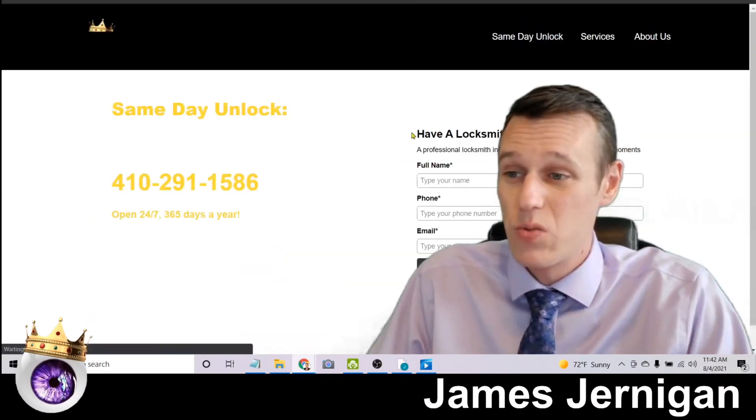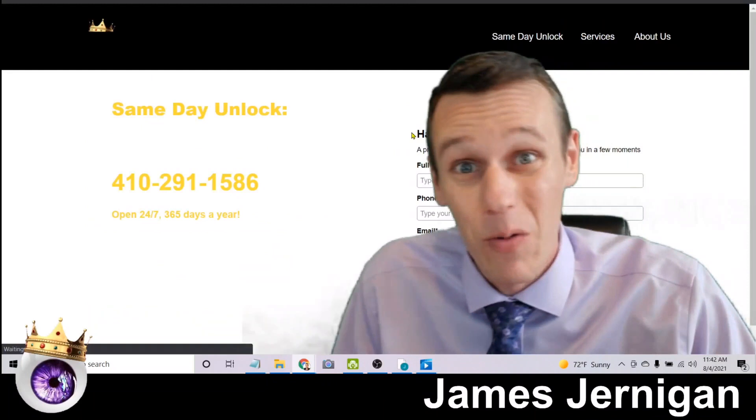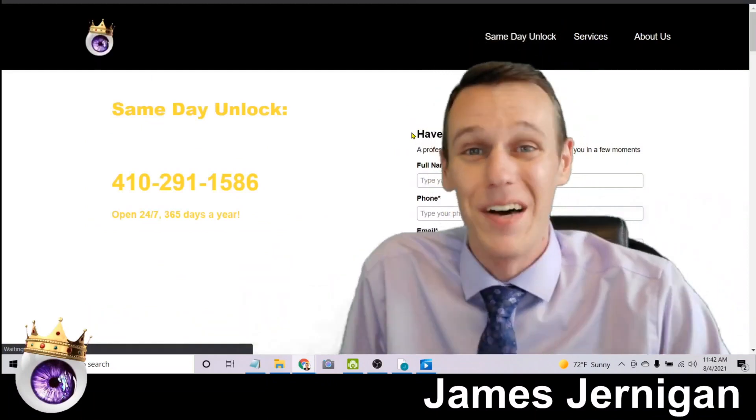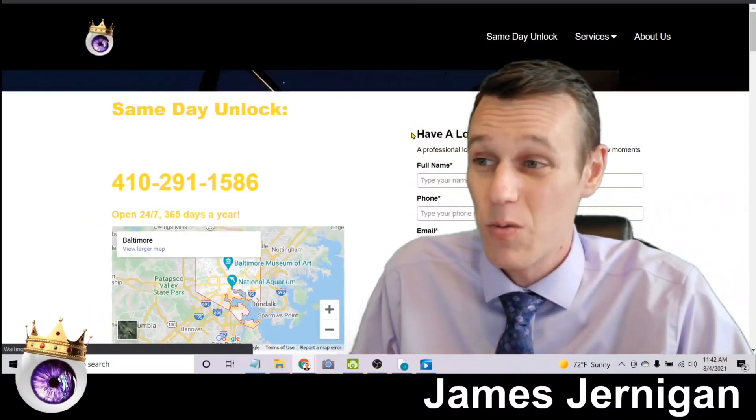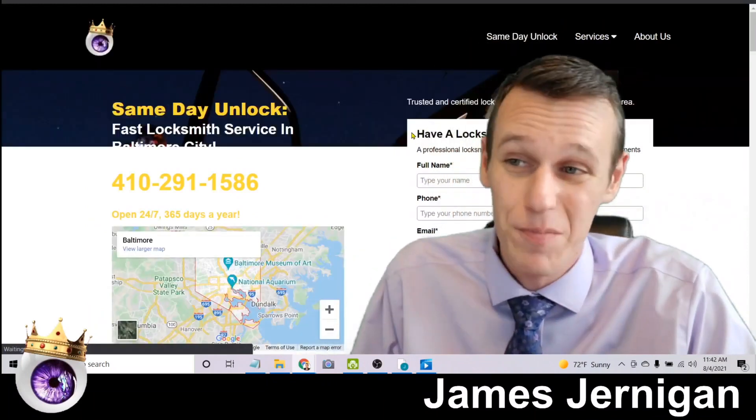So here's another example of that, more ads. And if we scroll down here, right at the top of page one is my website samedayunlock.com.